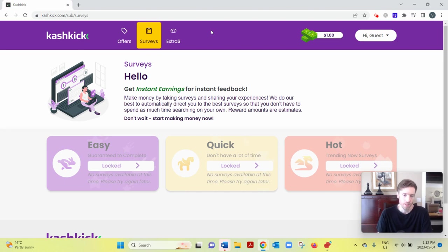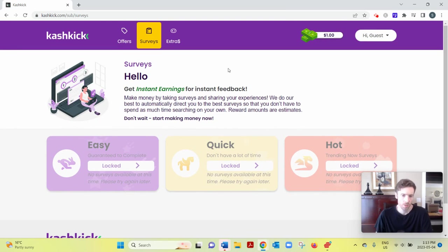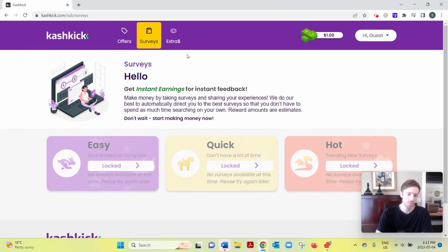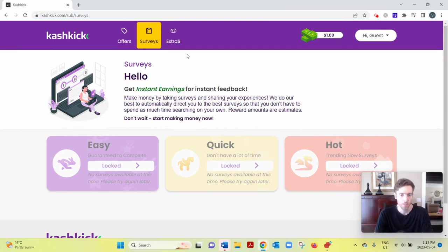And mine's not showing any surveys, but hopefully you'll have more luck because usually they have lots of surveys. I'm not sure why it's not showing here. But so they pay 50 cents to $2, and each survey will take you 15 to 45 minutes to complete. So you're not going to get rich doing surveys, essentially.